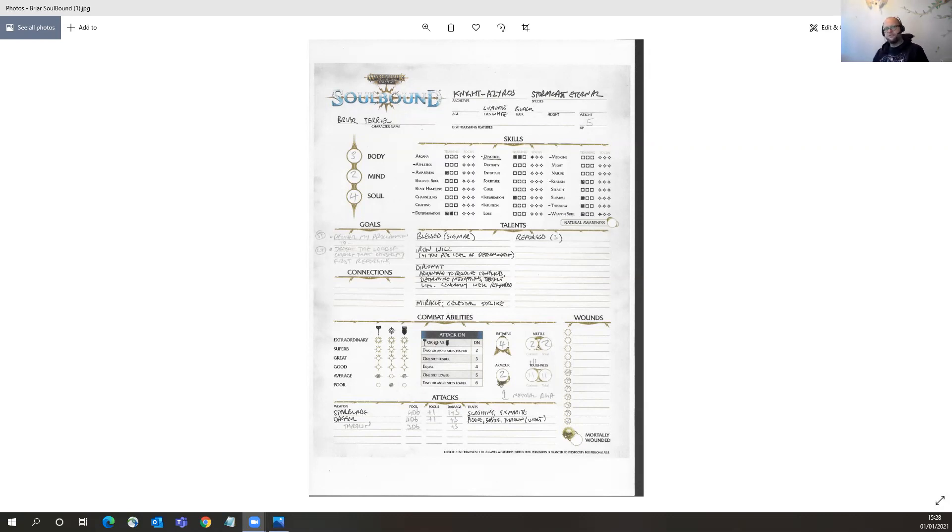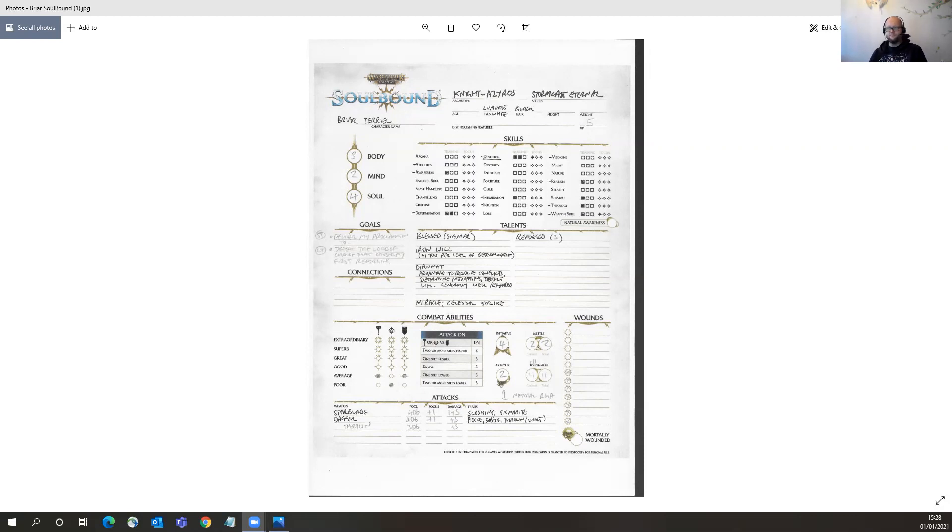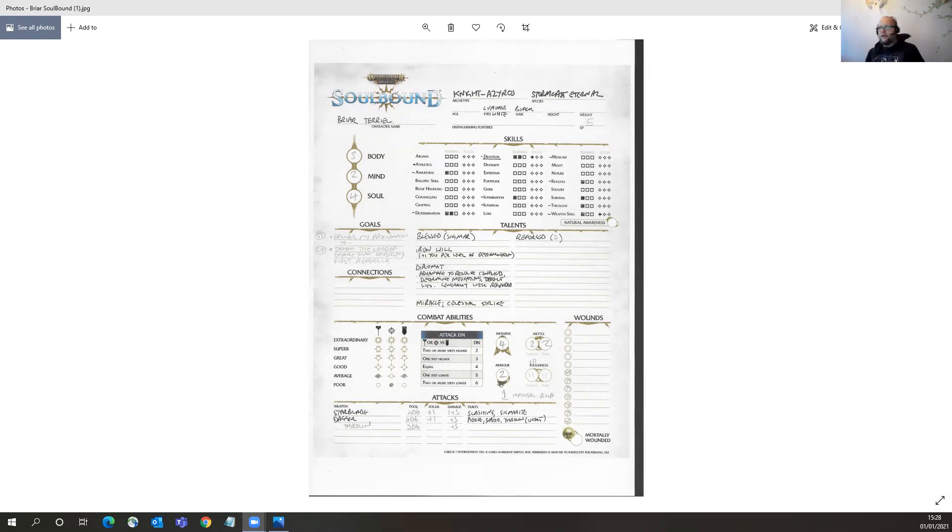You can see its roots in the war game side of Warhammer. It takes you from a grim and perilous to a high fantasy game, which gives me a happy in here. So Briar Terriel, Knight Azeros.